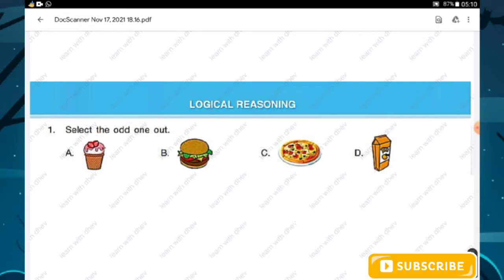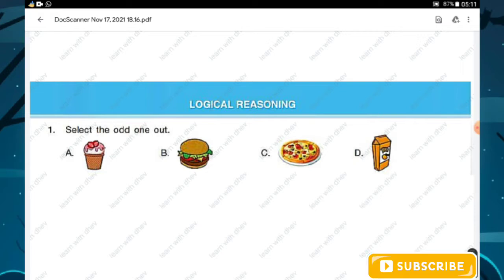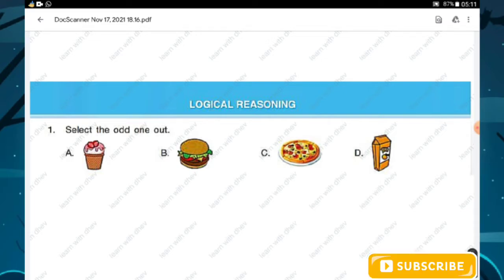Logical reasoning question number one: select the odd one out. Option A is ice cream, B is burger, C is pizza, and D is a drink. In options A, B, and C, all are solid foods, whereas in option D it is a drink. Hence D is the odd one out. Option D is the right answer.